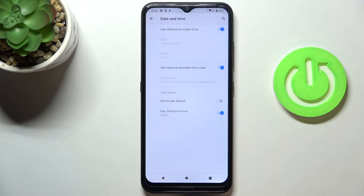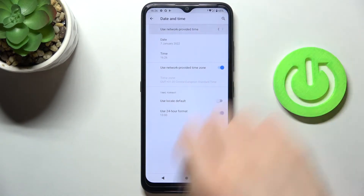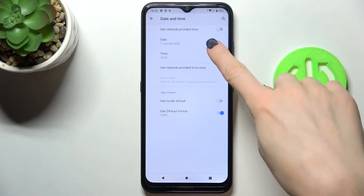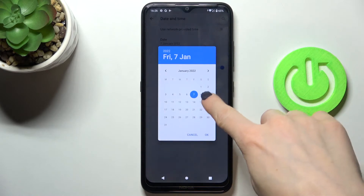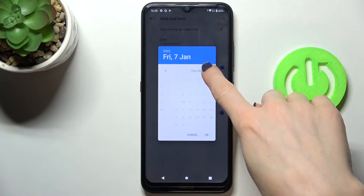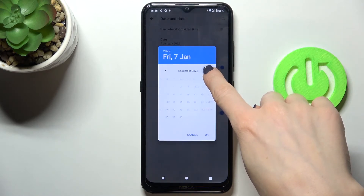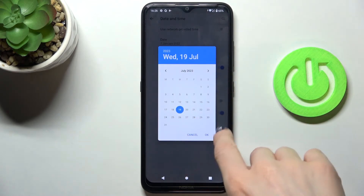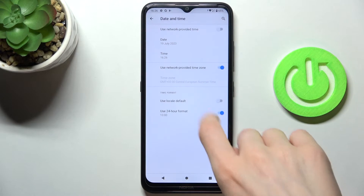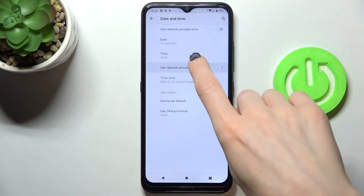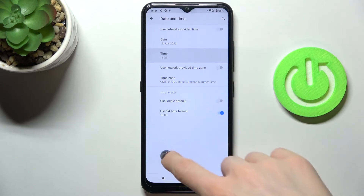Here you can use the automatically provided time, or you can switch it off and set the date and time manually by yourself.